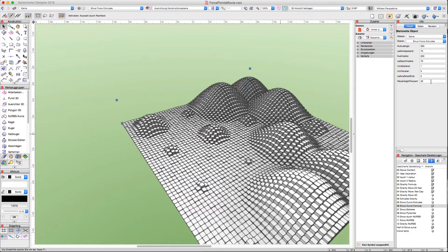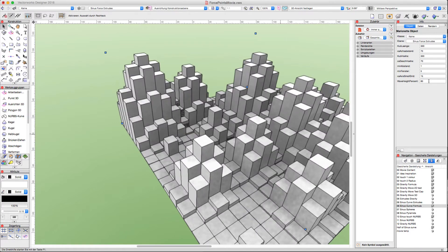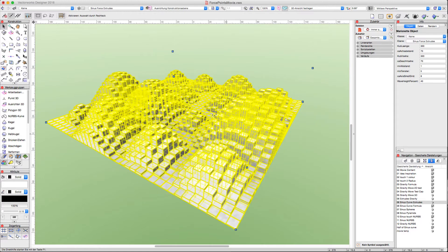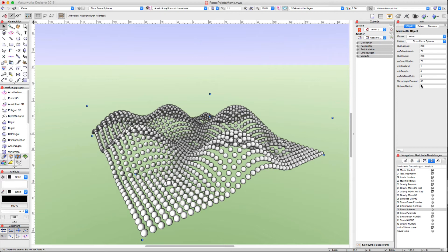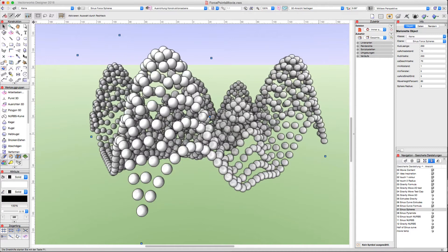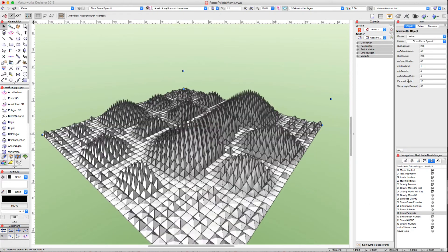Maybe let's try what happens if we change the values. It is pretty funny to play with. These extrudes can be replaced by other objects like spheres — also a nice example to show. Here too I can change object parameters via the object info palette, like the wave height.